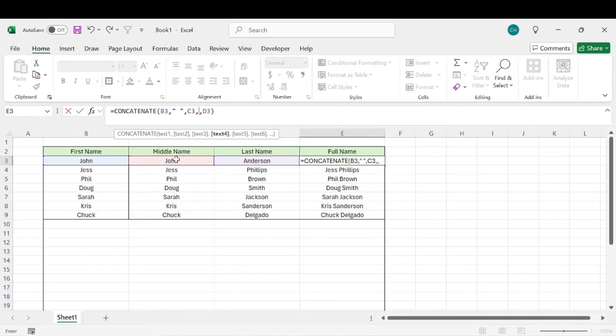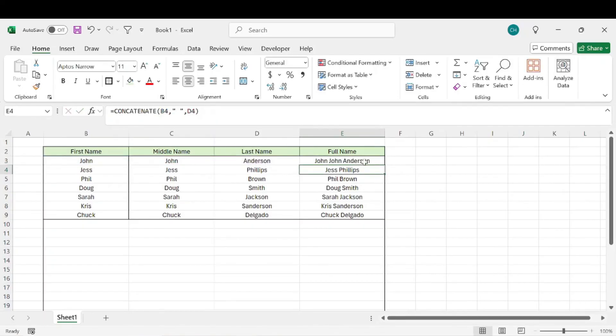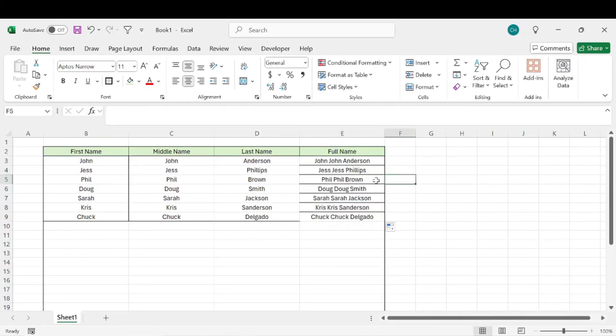comma, quote, space, quote again, and then hit enter. Then we can copy that down as well.